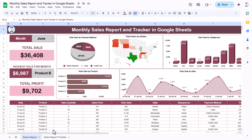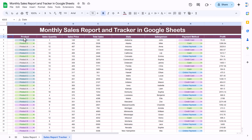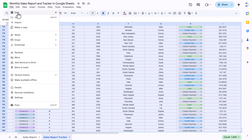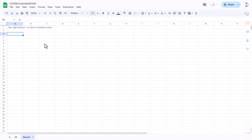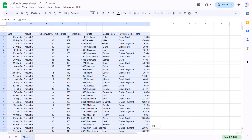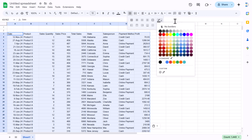Now I will show you how to create this sales report and tracker in Google Sheets. Let's start without delay. First we will copy this data and go to File > New > Spreadsheet, and paste our data using Shift+Ctrl+V.